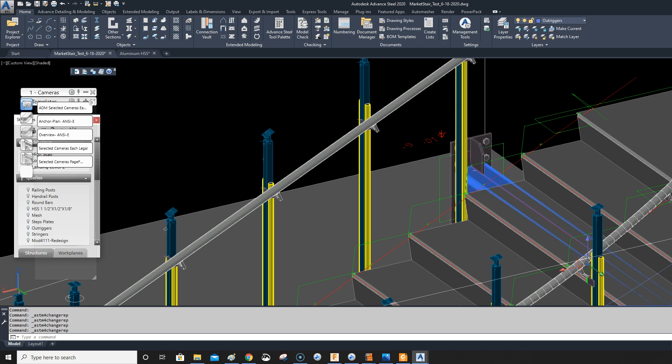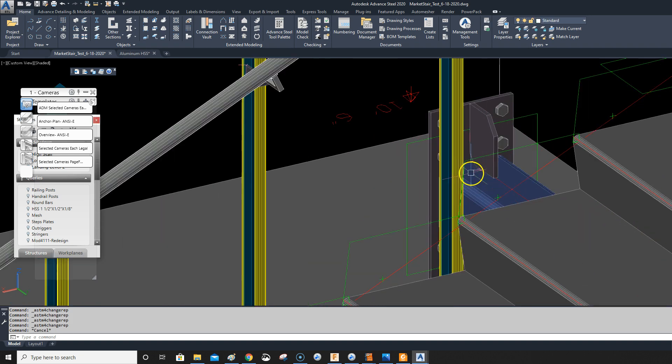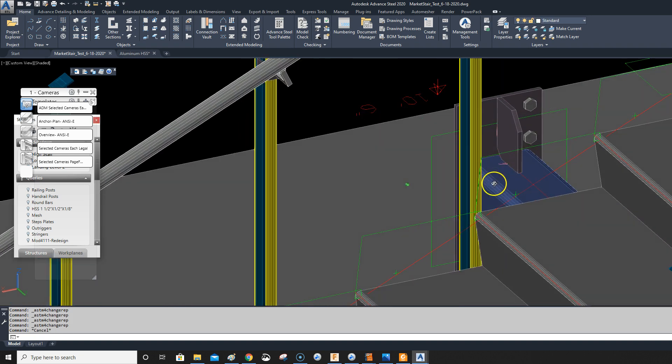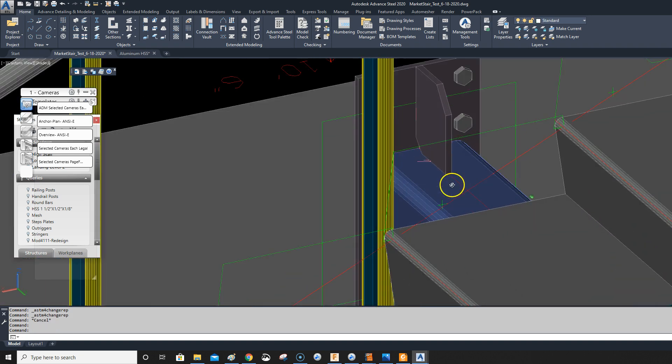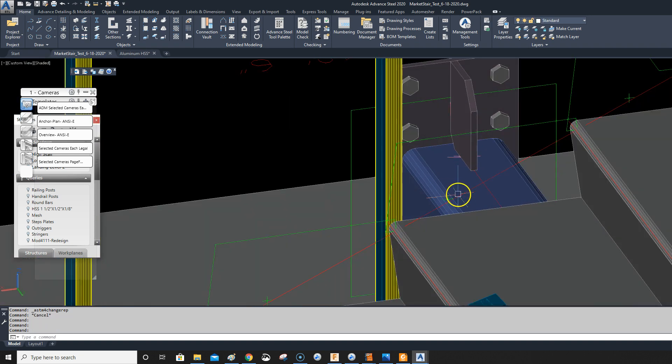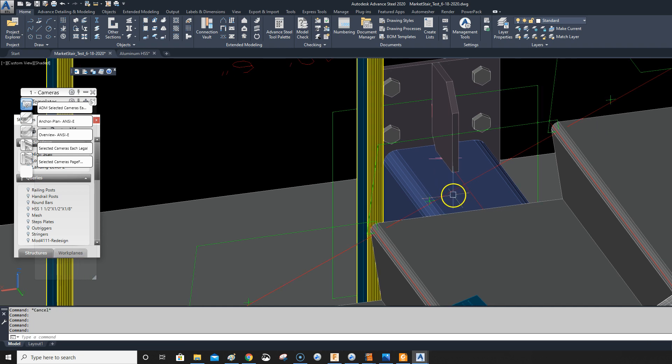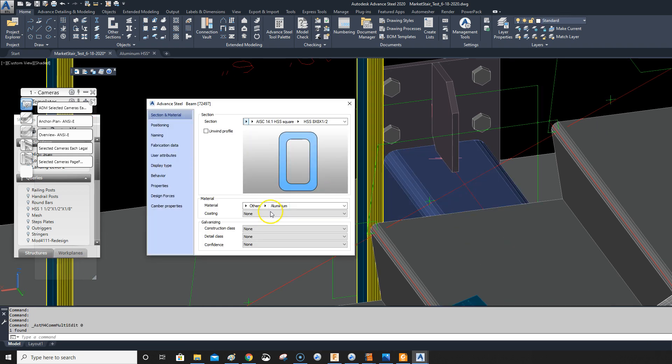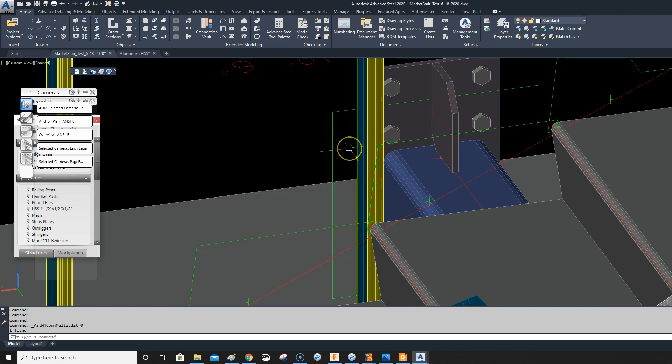The problem I have is if I put this in the proper representation, you'll see I modeled this as an 8 by 8 tube, so it's 8 by 8 by half inch tube, and then I just changed the material to aluminum.